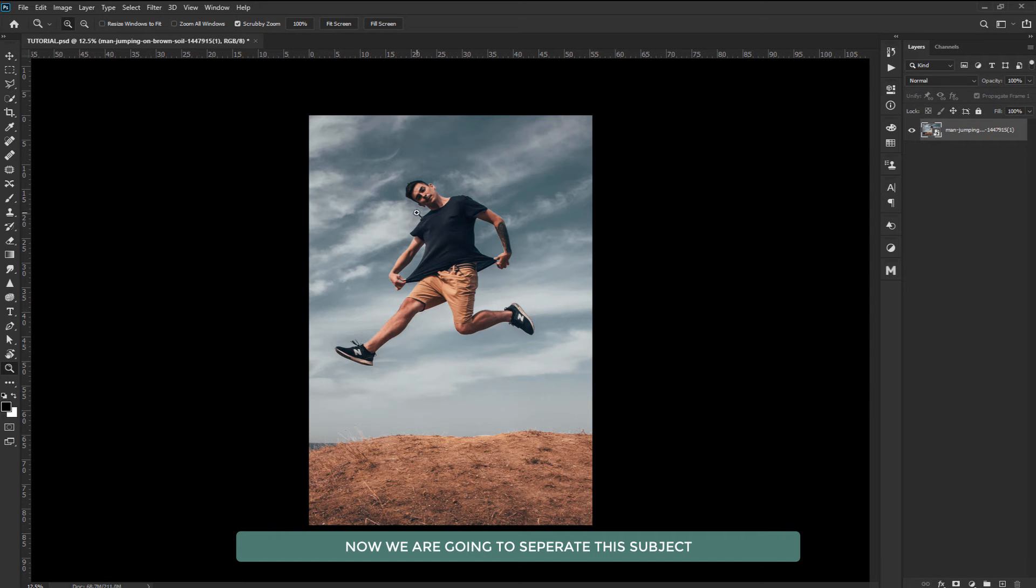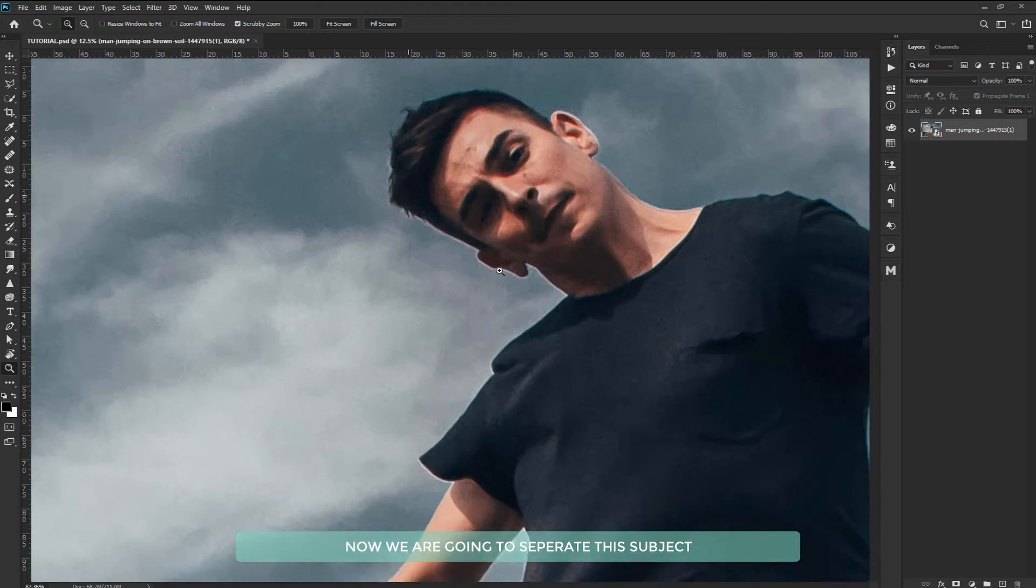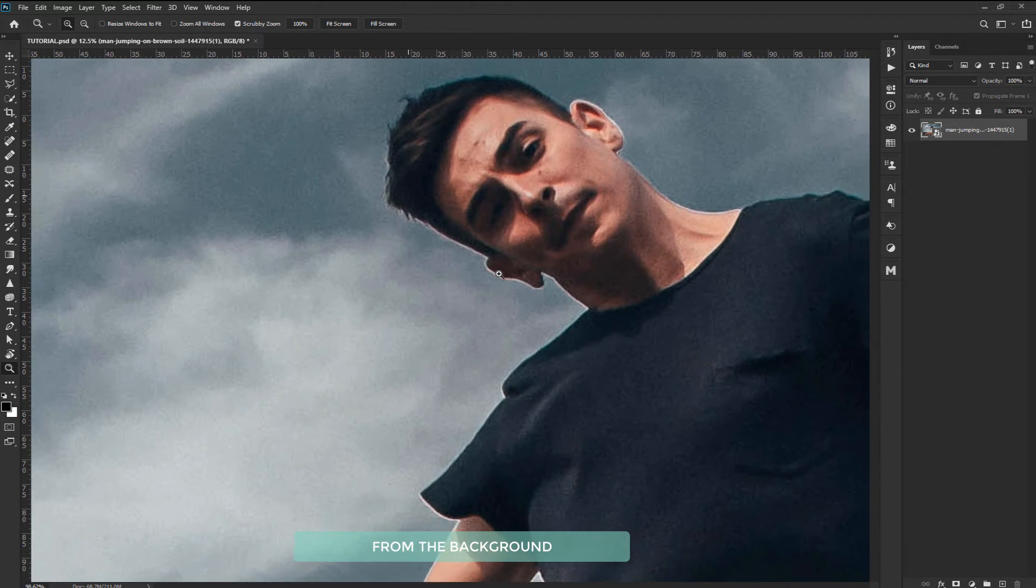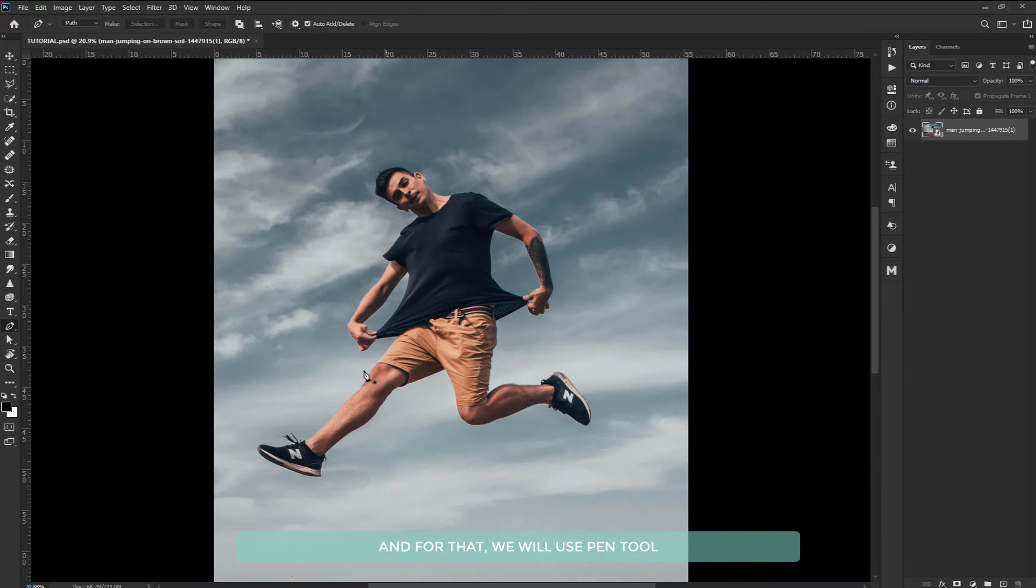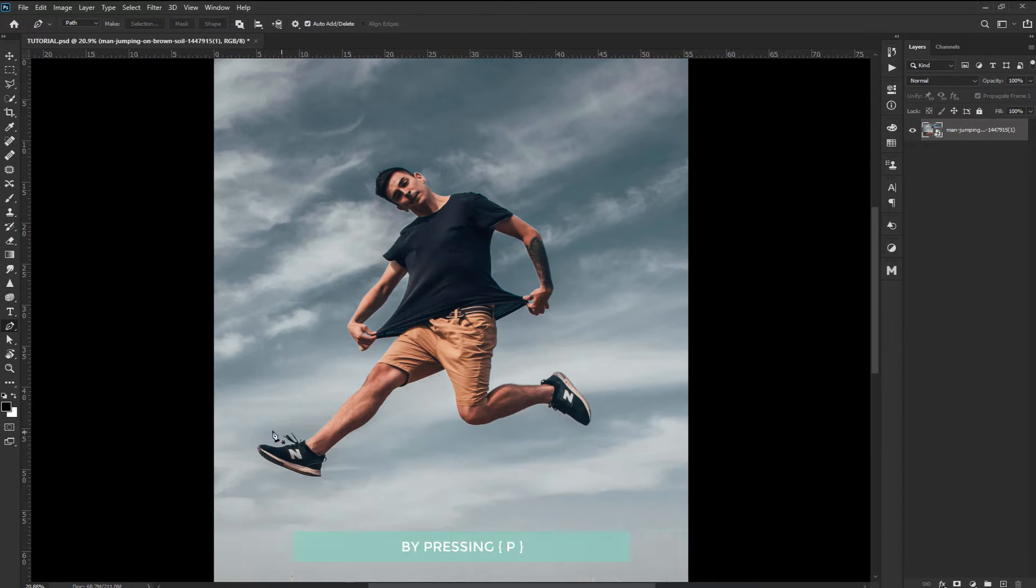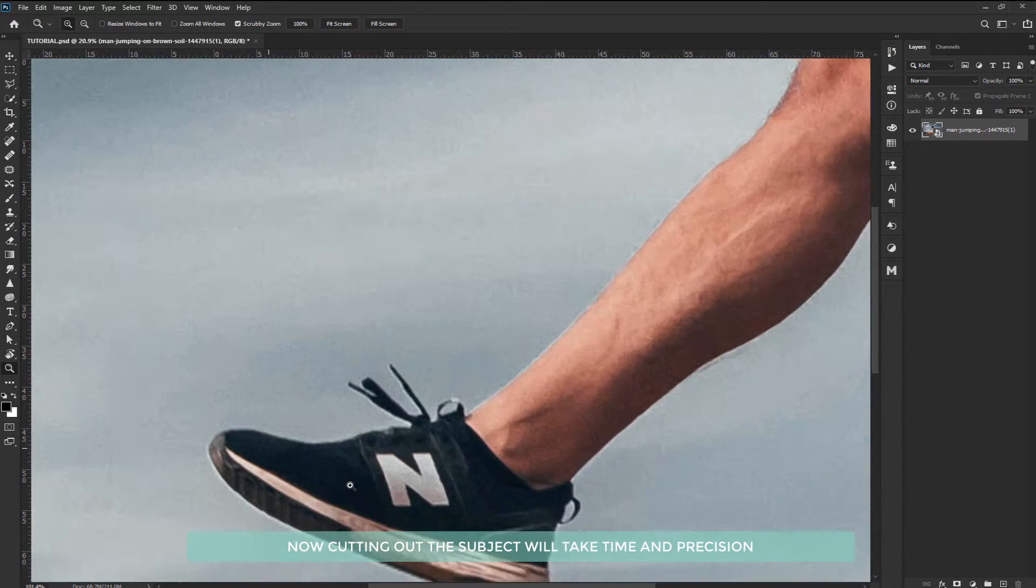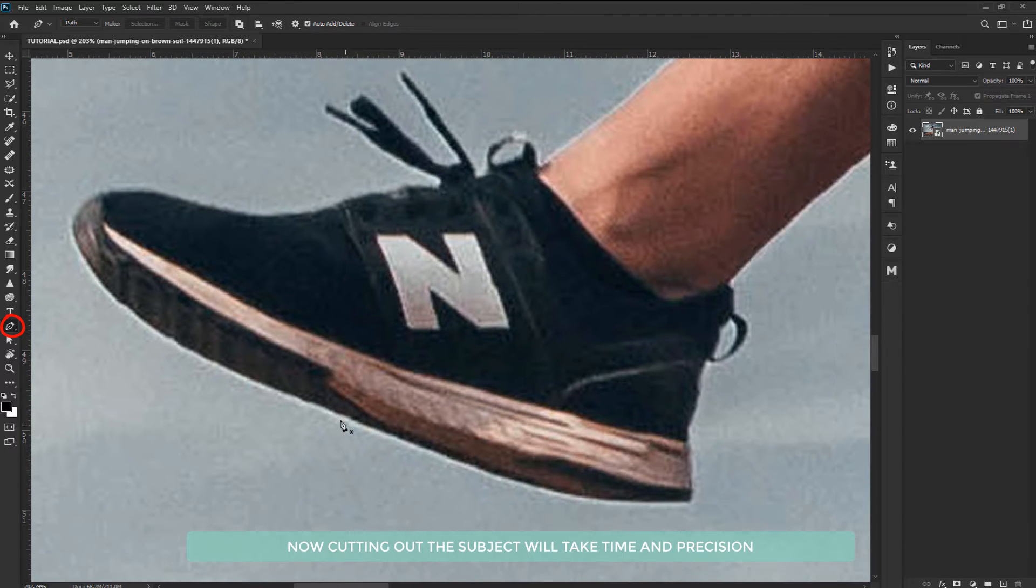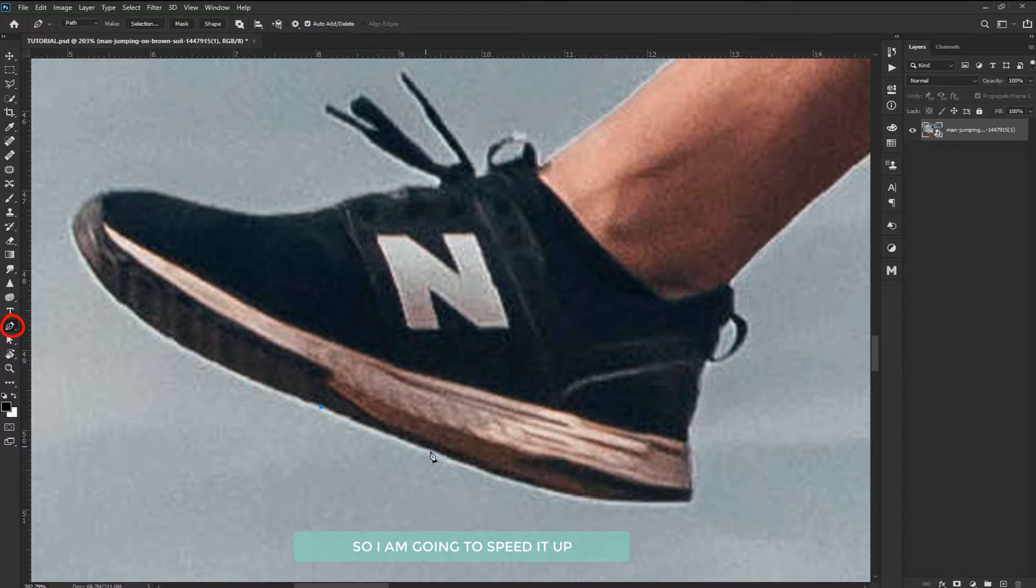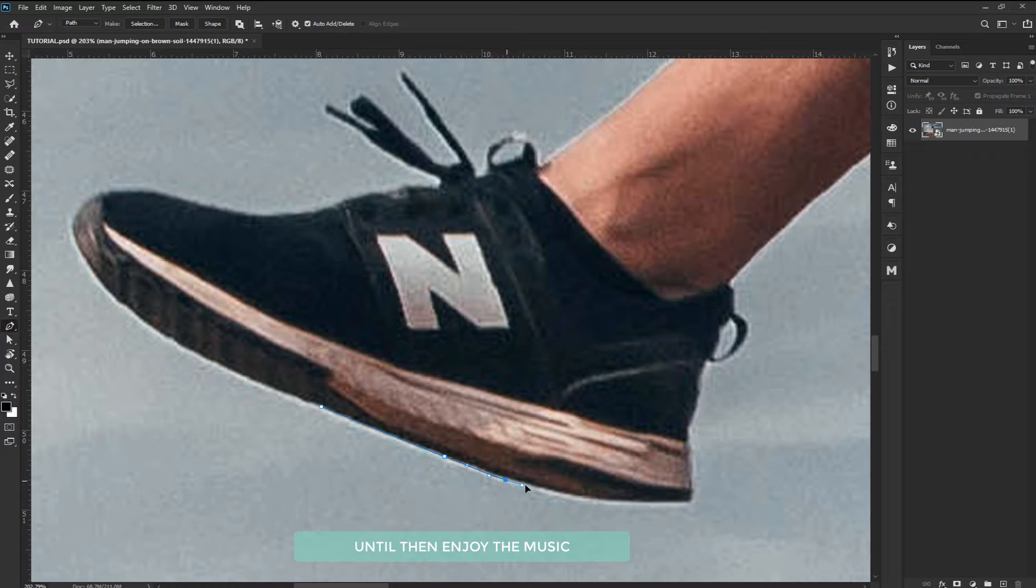Now we are going to separate this subject from the background and for that we will use the pen tool by pressing P. Cutting out the subject will take time and precision so I'm going to speed it up. Until then enjoy the music.